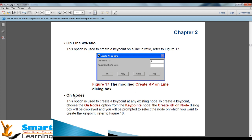Next is 'on node.' This option can be used over the finite element model — after doing the discretization or mesh. Nodes are not geometry objects. Line, key point, area, and volumes are geometric objects whereas nodes are finite element objects. This particular point will be emphasized more in coming lecture videos.